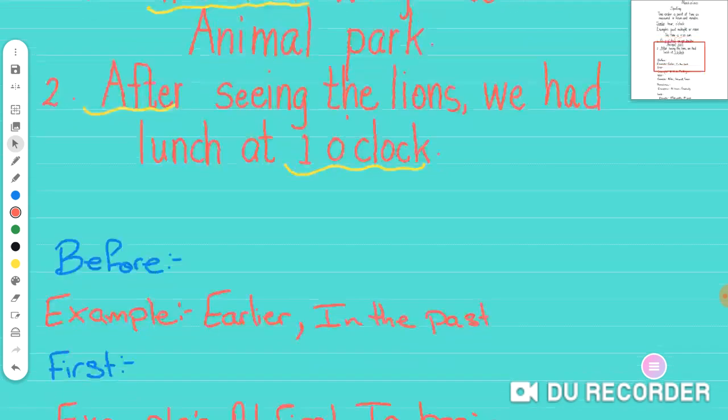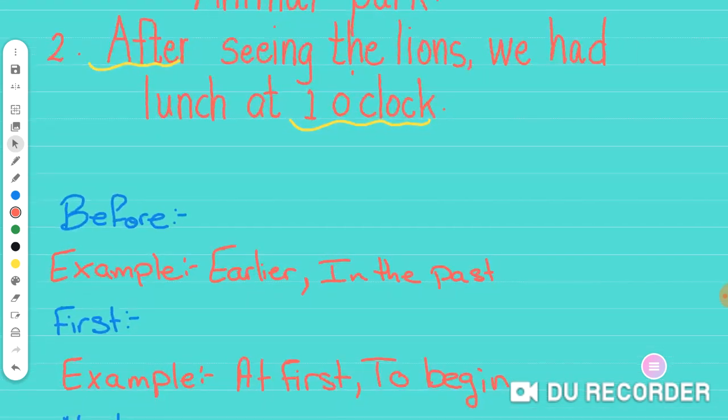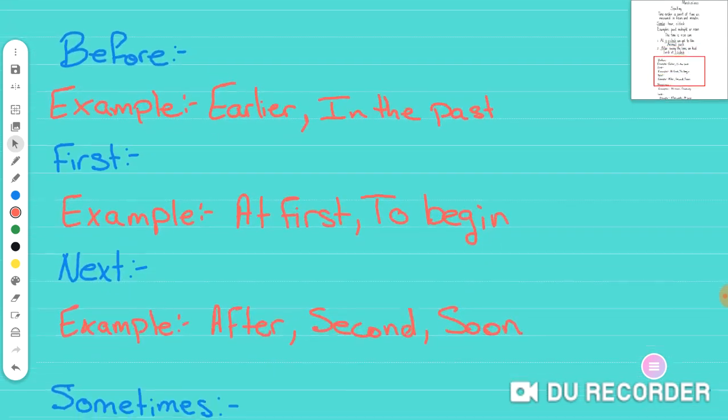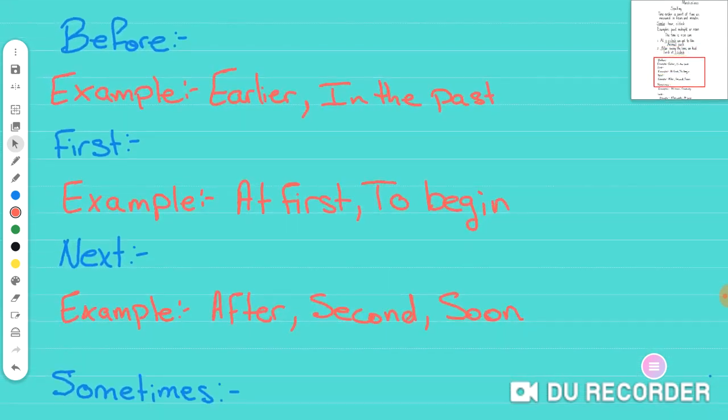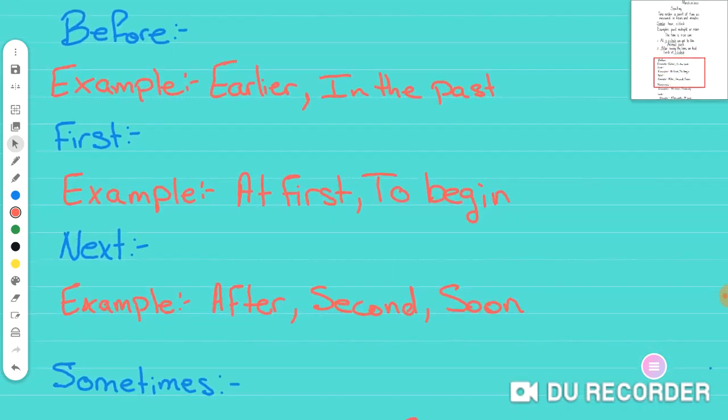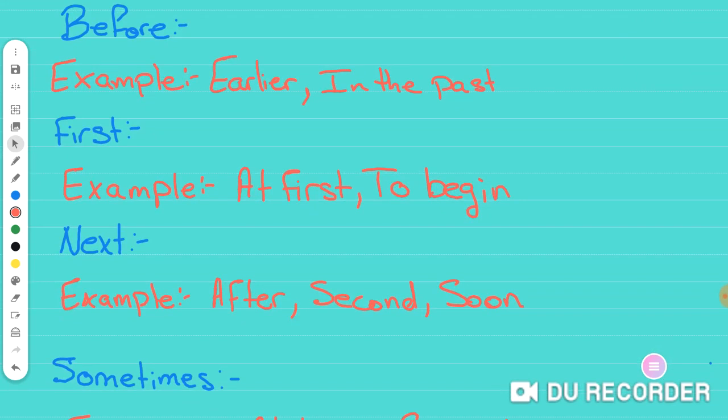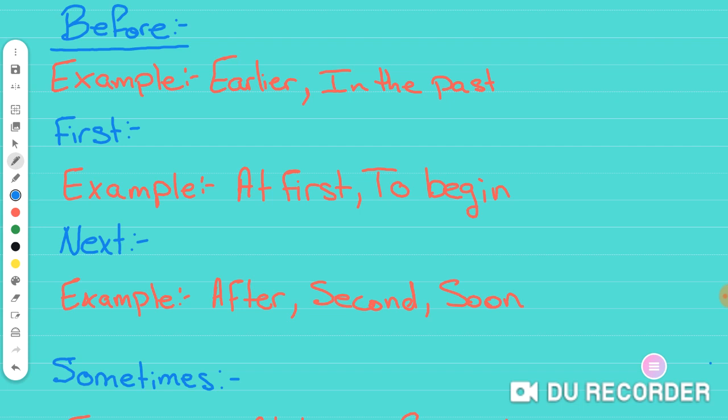So we're going to move on here. The time order is split up into different kind of subcategories. First one would be the before category. So before here, it gives you examples like earlier or in the past. These are words that kind of make you understand that something happened before.